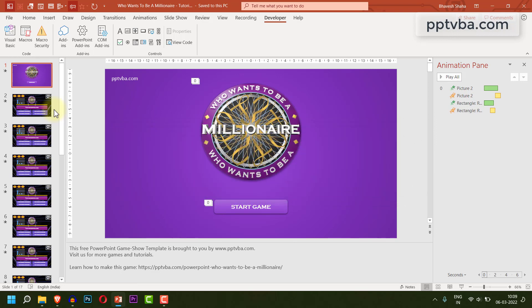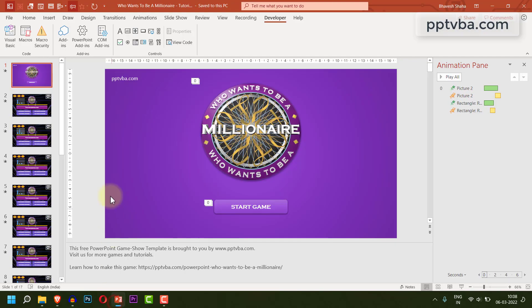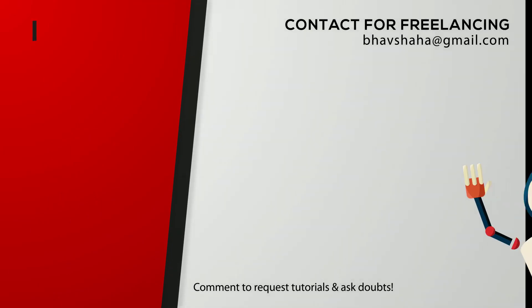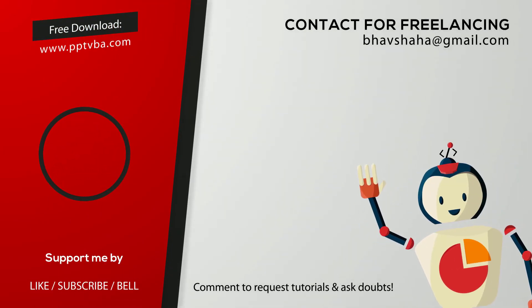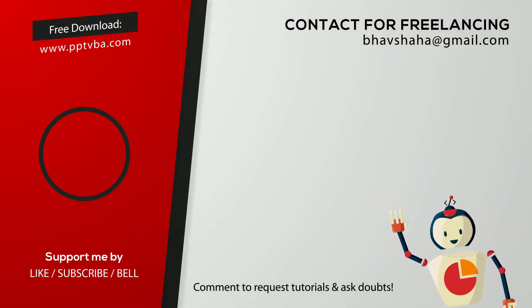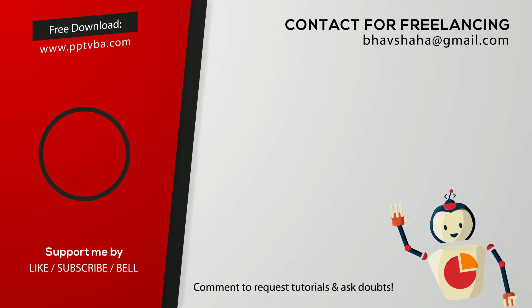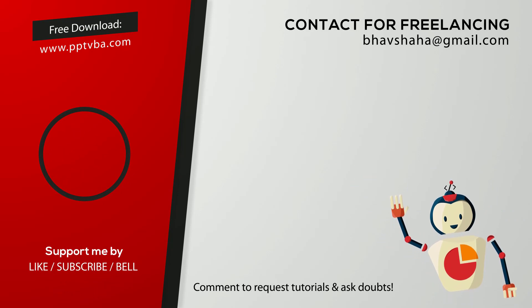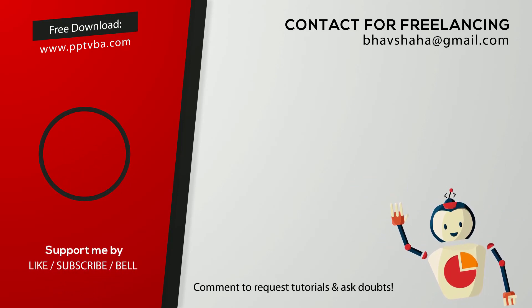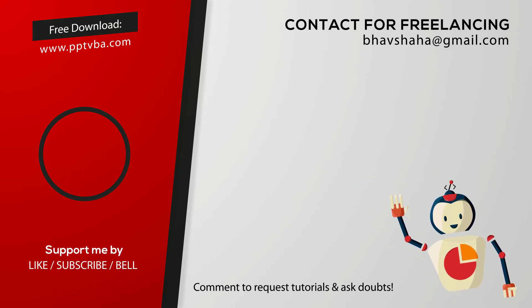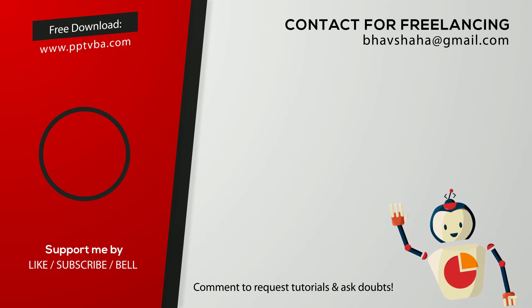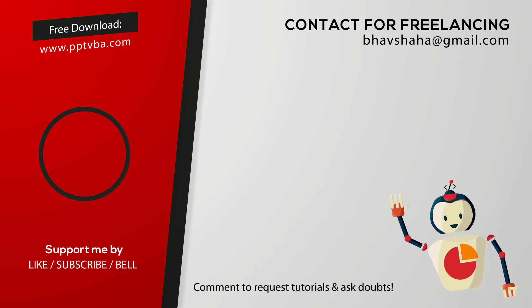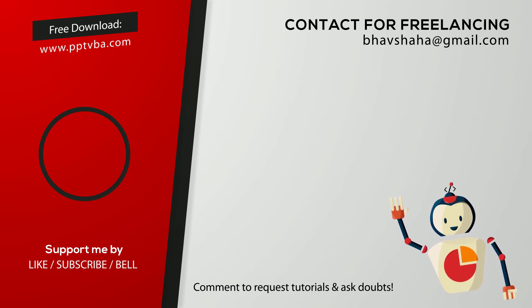Have a beautiful day. I also do freelancing and if you want to contact me, my email is right here. Meanwhile, you can also get this game for free on my website at pptvba.com. Thanks for watching.